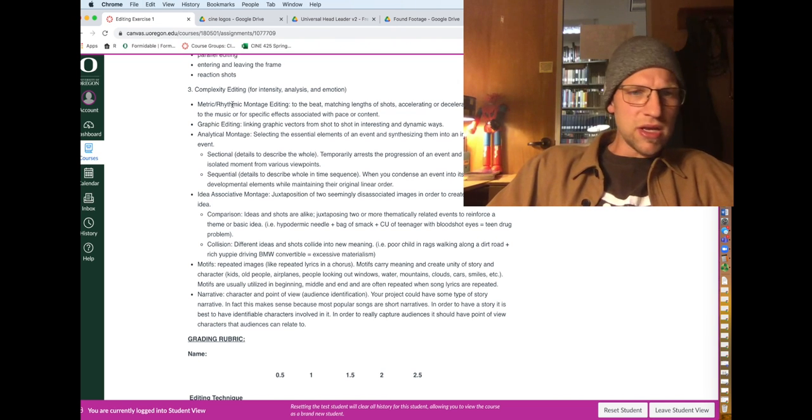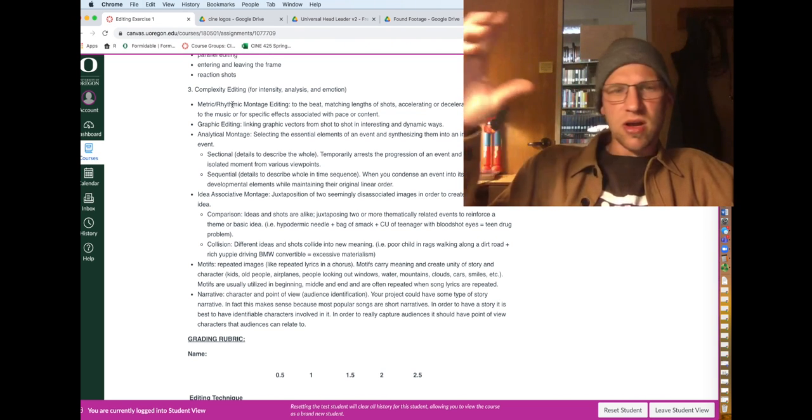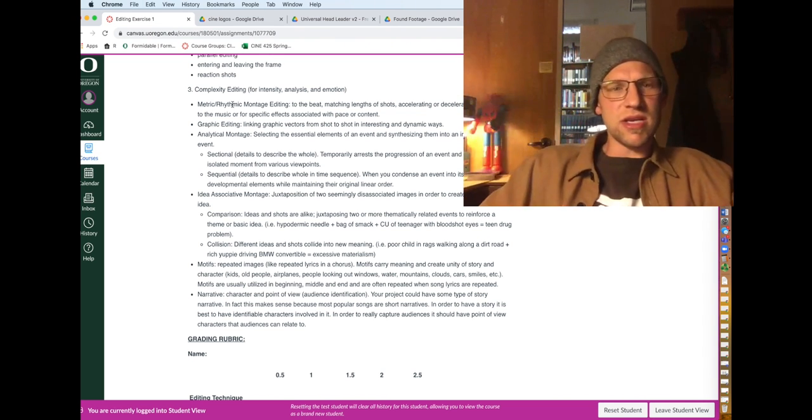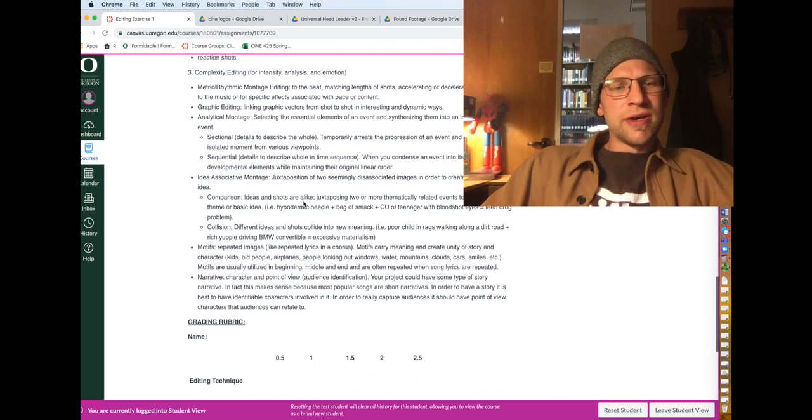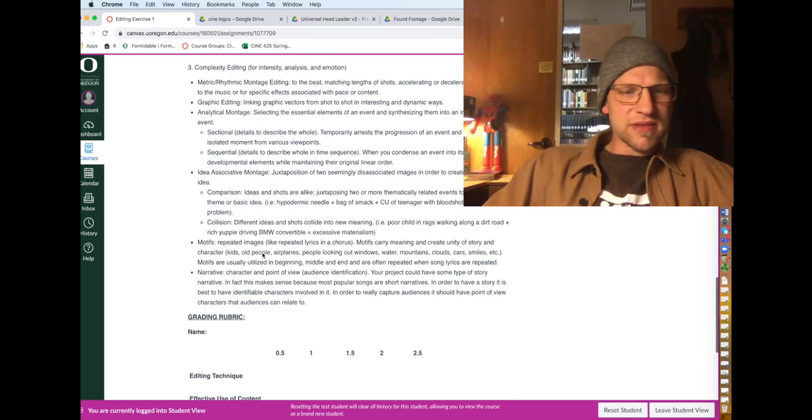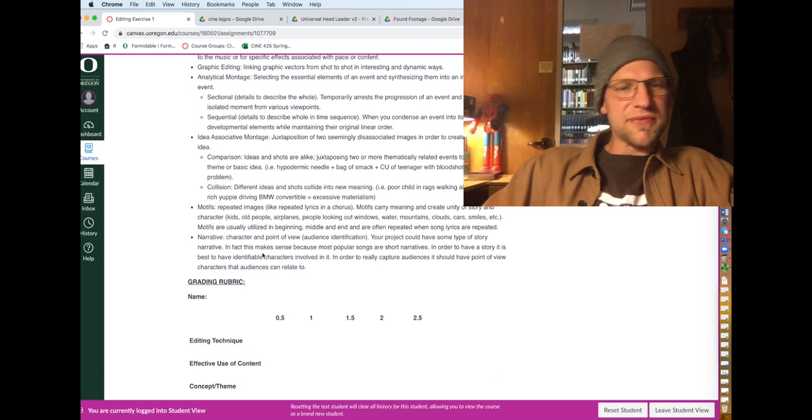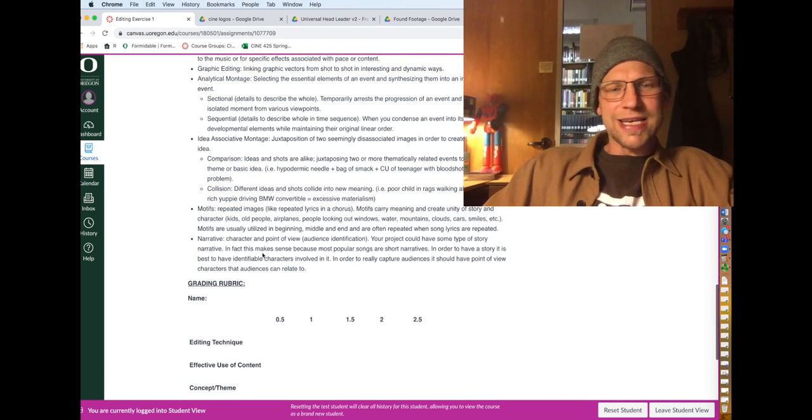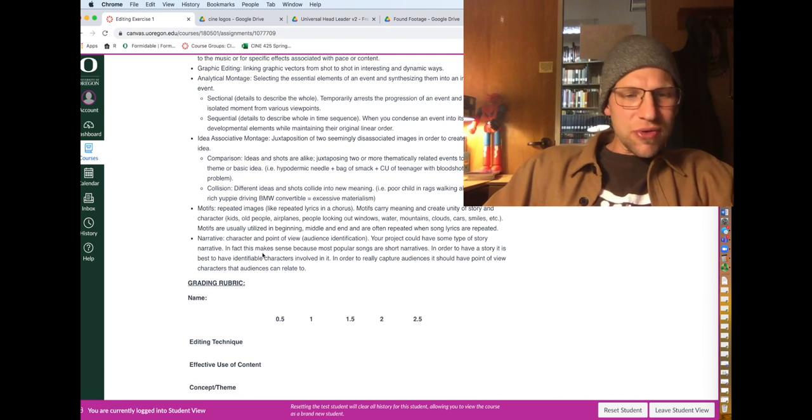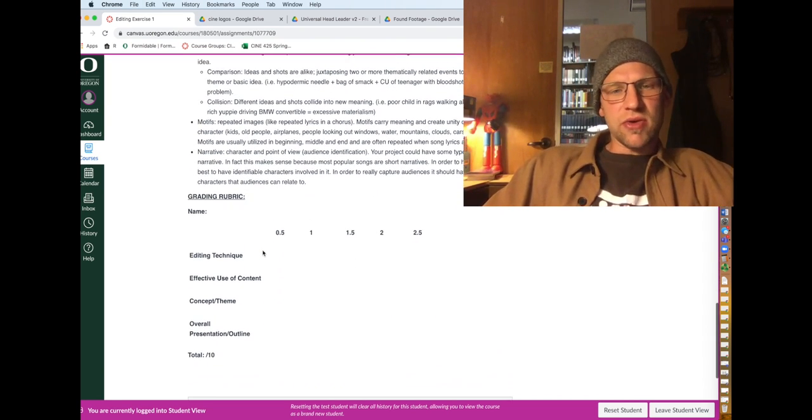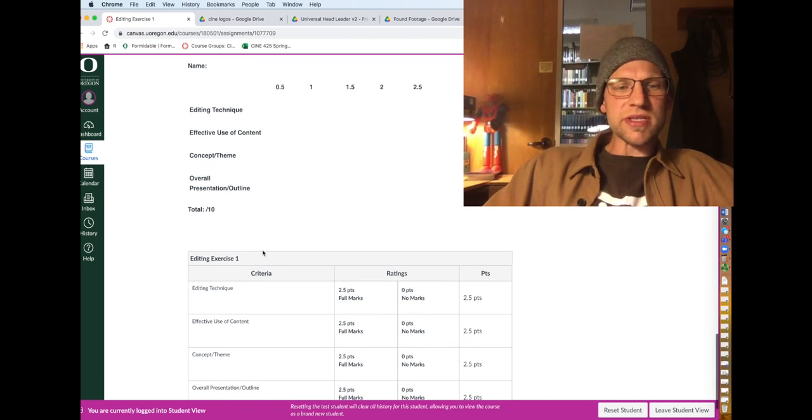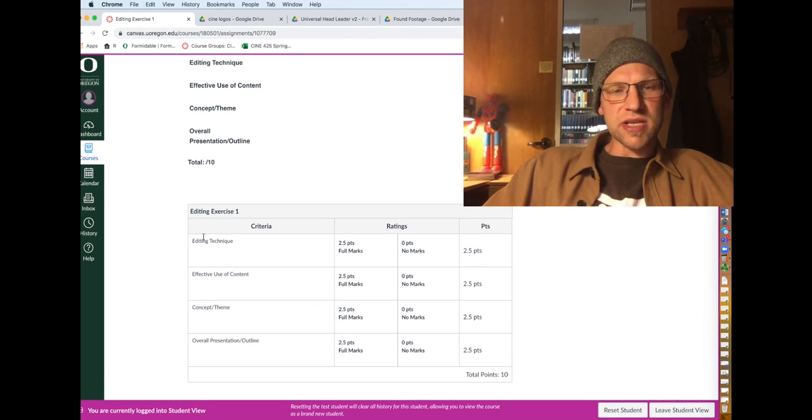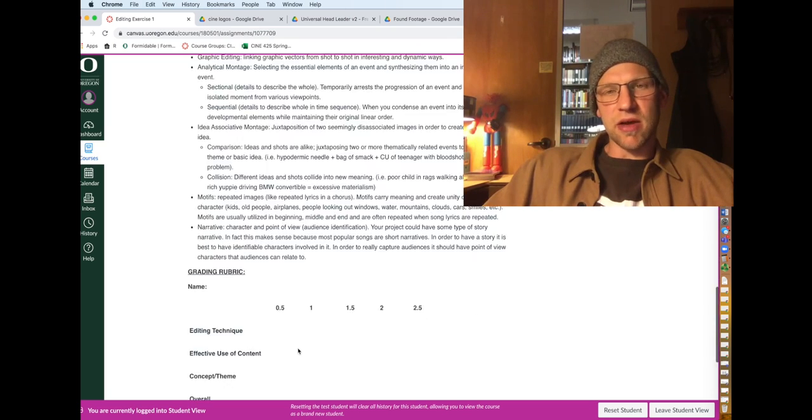Idea associative montage. Motive. So these are all filmic techniques and theories for editing that you can employ here. You can see the rubric, which is editing technique, use of content, concept theme, overall presentation and outline.